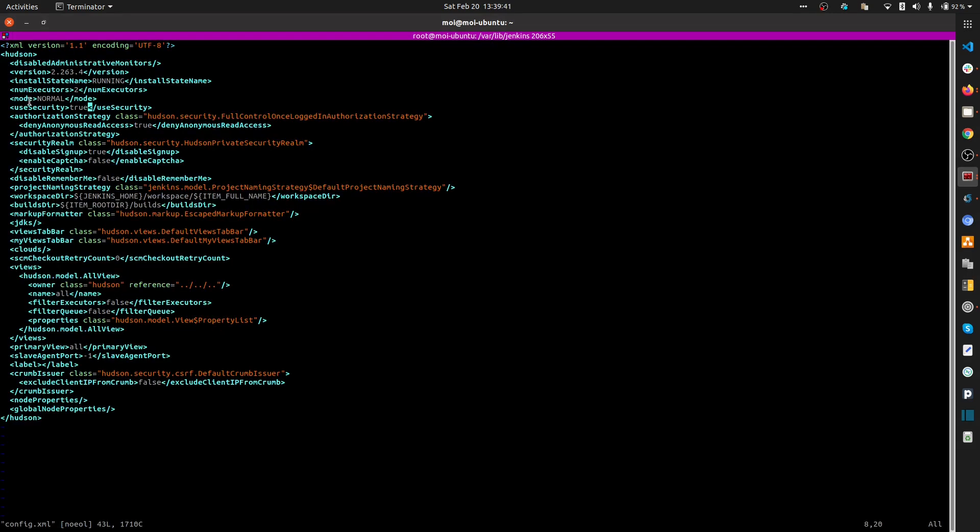You can see there is a tag called useSecurity. Currently it's set to true. I'm going to insert mode and change it to false.